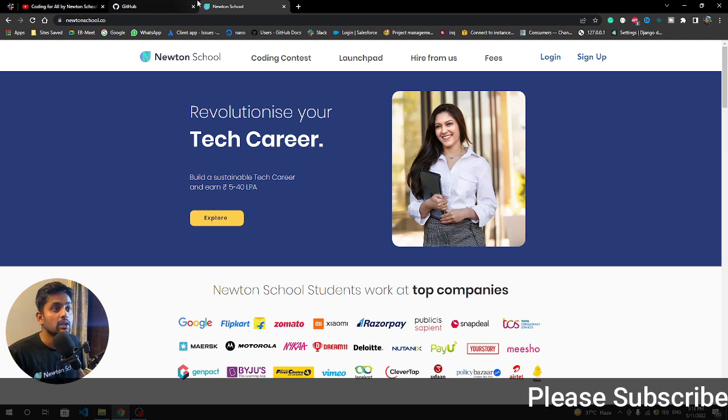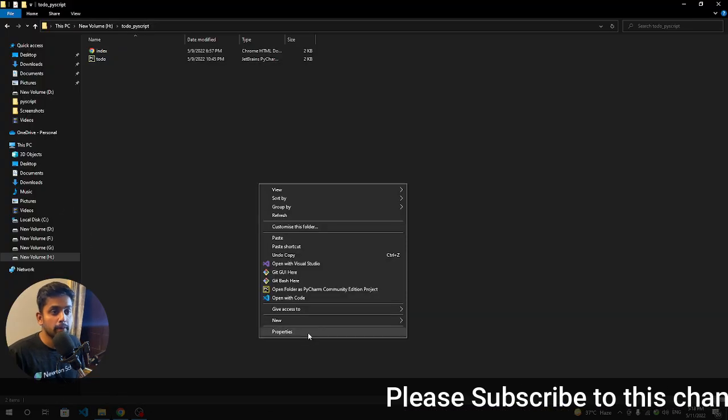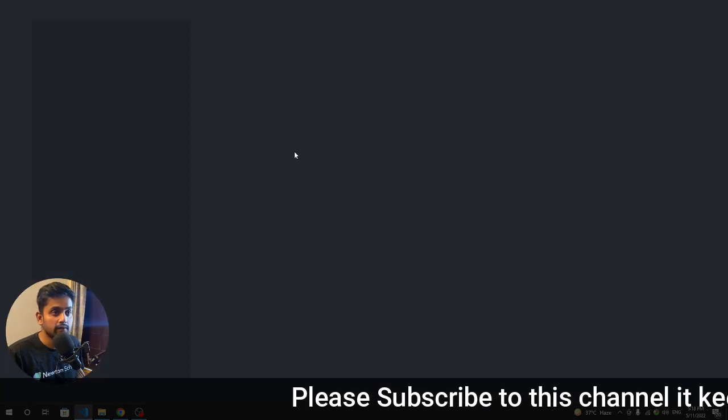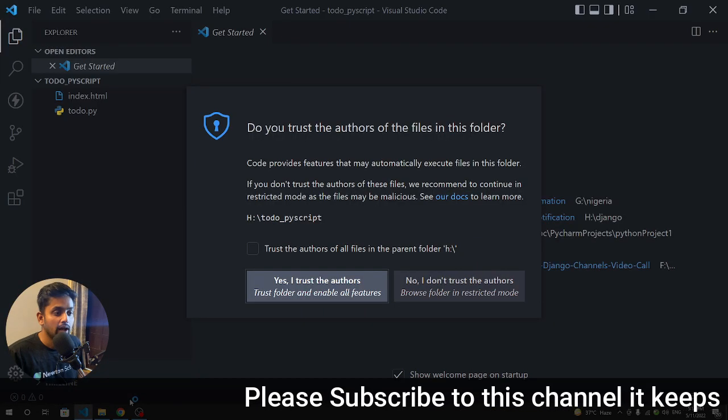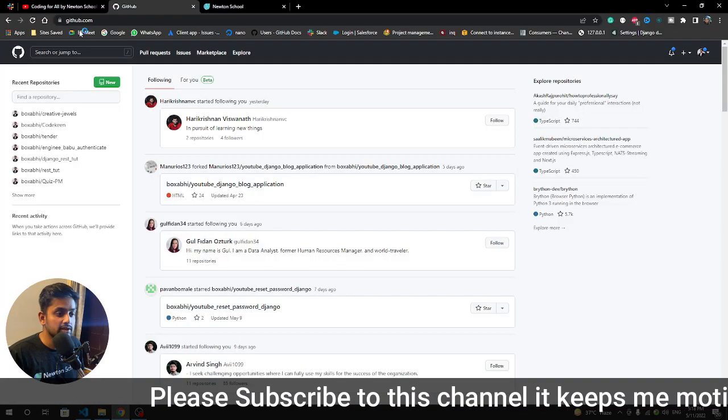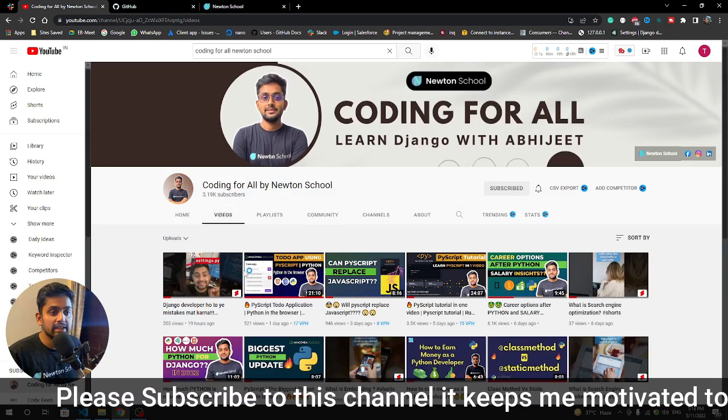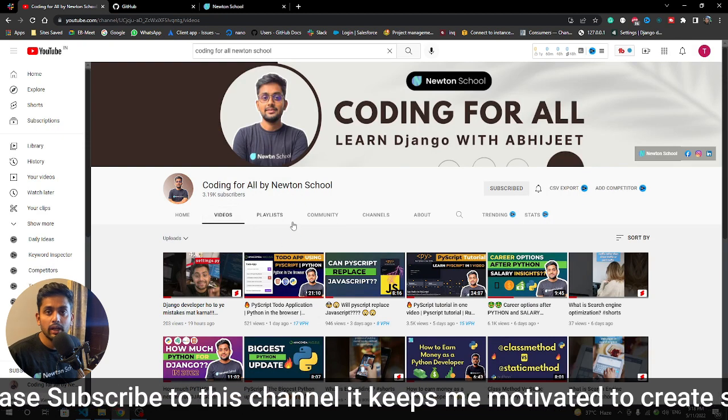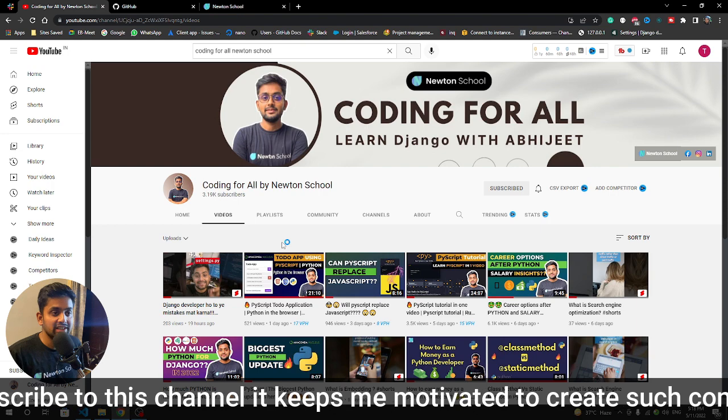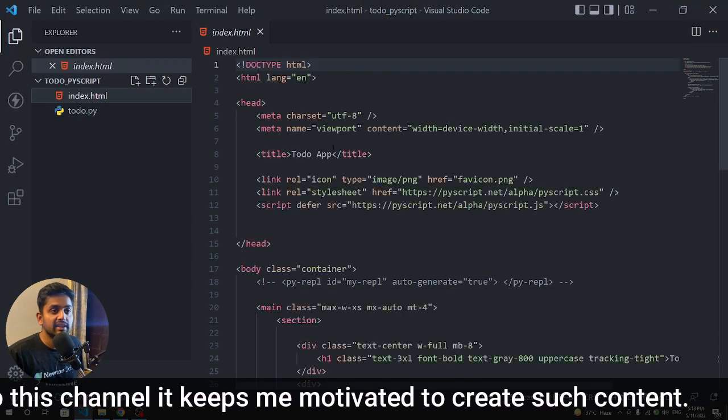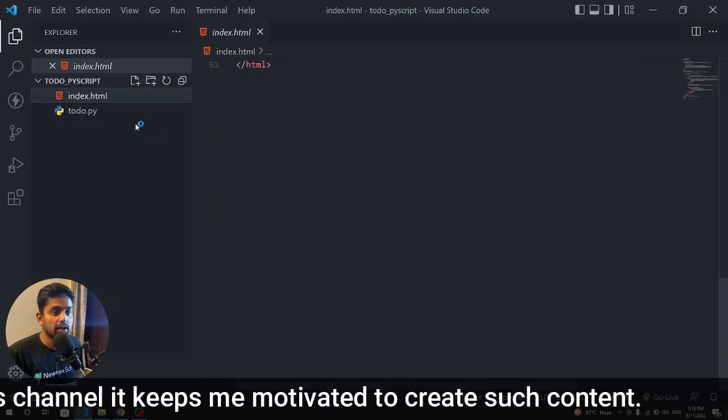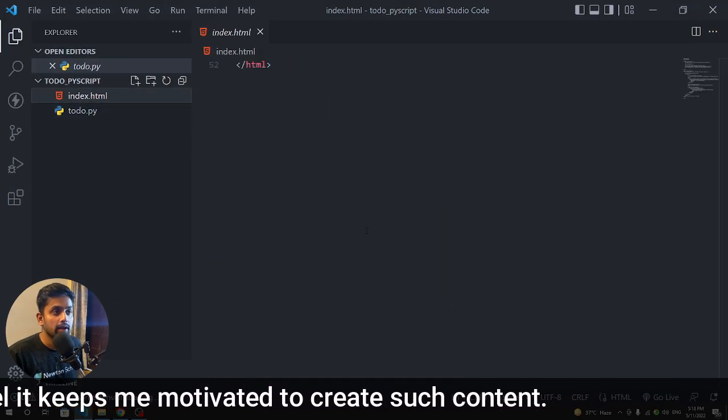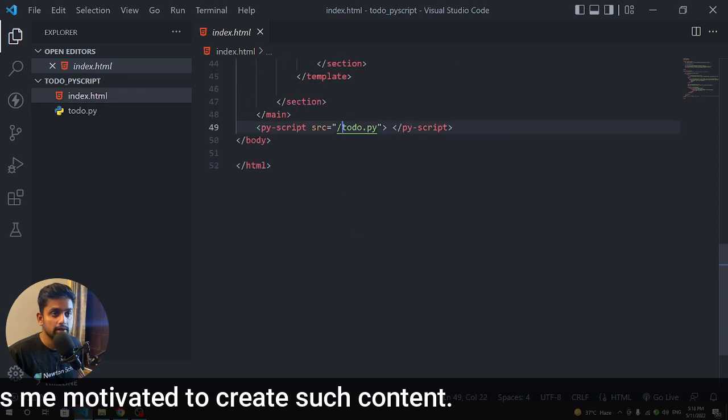Let's start the video. Let me first open the code and show you what we have done till now. I've already suggested the video if you want to make that particular application. This is an index.html and we have todo.py.